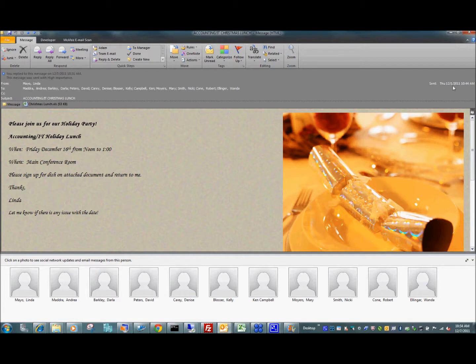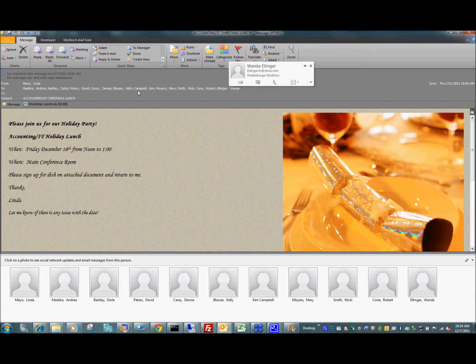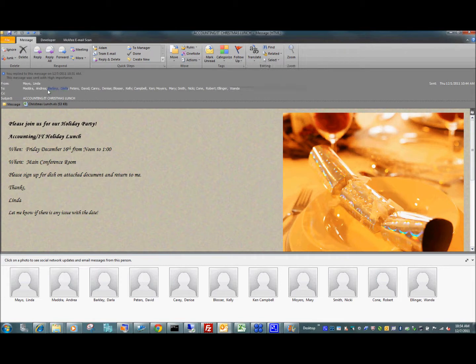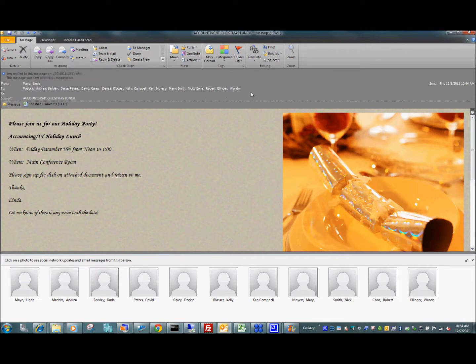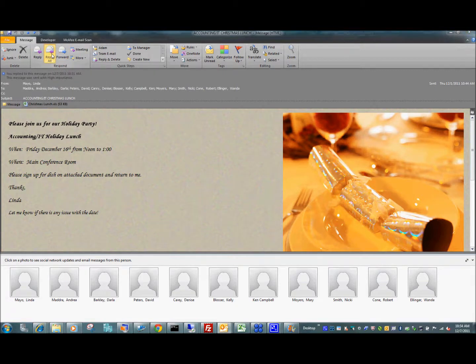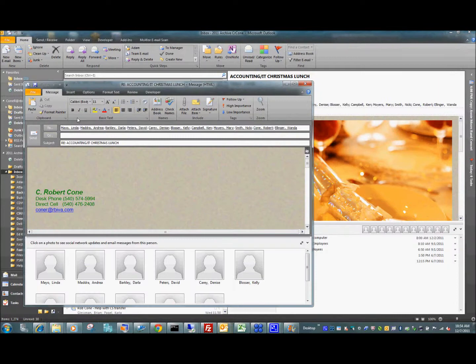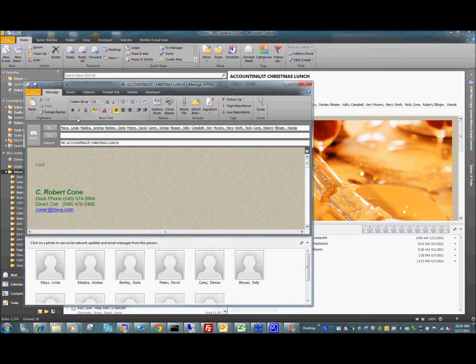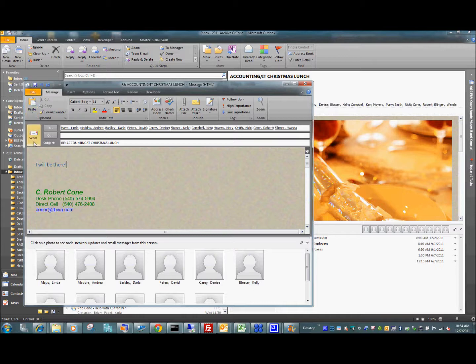So this was using the CSU email mailbox address for all these people who are Comfort Systems USA employees. This message is asking what I'm bringing to the holiday party or if I'm going to be there. I will hit reply all. I will say I will be there. And hit send.